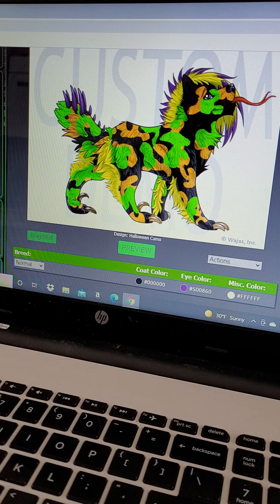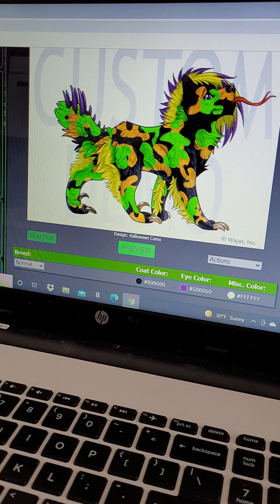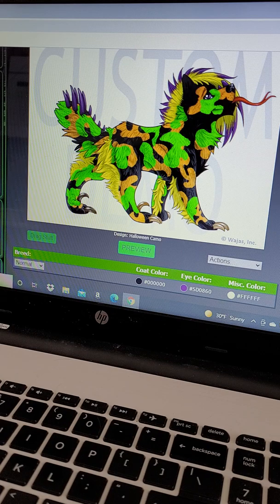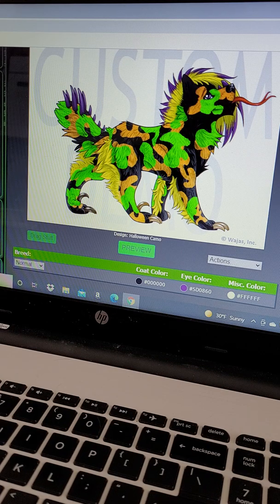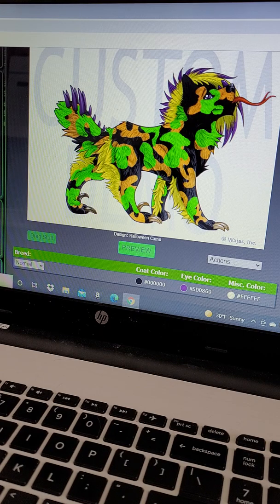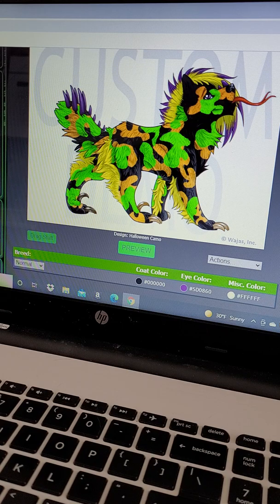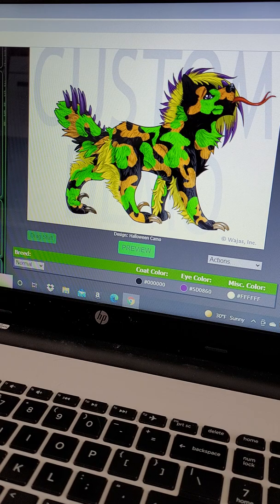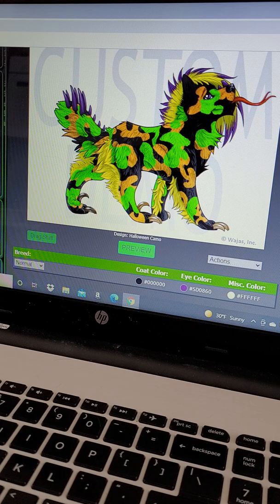I was like, whoa, he looks kind of Halloweeny this way, and somebody made the comment, 'Well if you want him to be Halloweeny you need to add this color and that color.' I was like, well that wasn't really my intention, but the comment kind of stuck with me. Halloween's actually my favorite holiday, so I eventually came up with the idea of making a design to celebrate that.